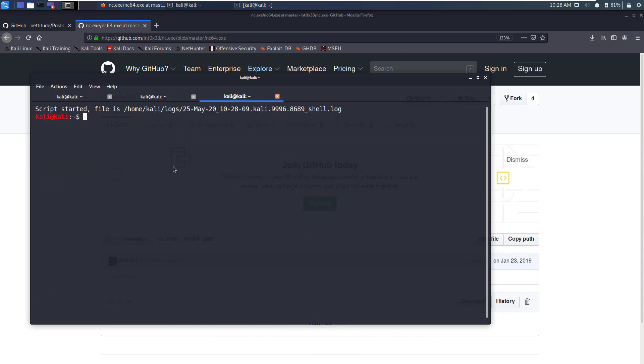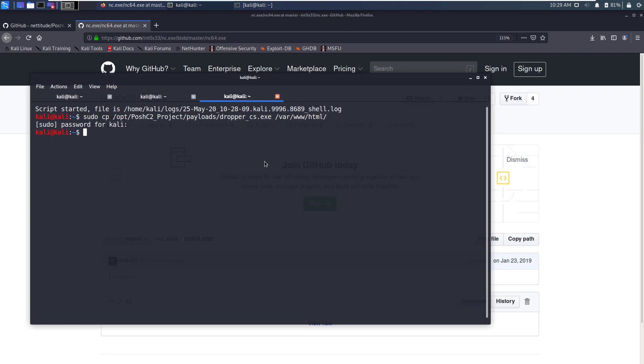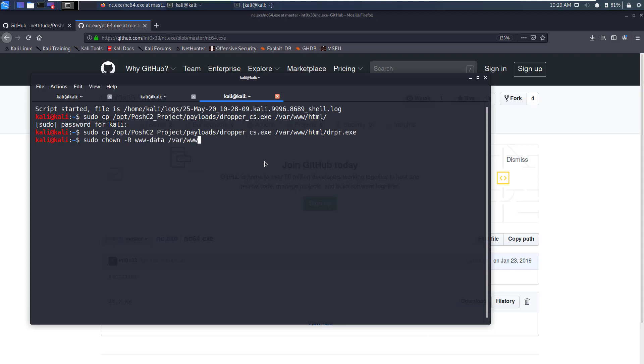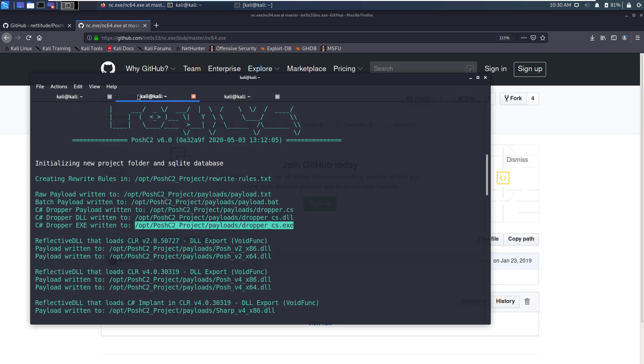For this video we are going to use a simple C# dropper payload which is this. We need to copy it to our web root. I'll open a new terminal and write sudo cp and then paste, and then the path to the web root which is /var/www/html. Let's run this command again and reduce the file name so that it is easier to download on a target machine. Now I'll write sudo chown -R www-data /var/www/html to change the permissions of this file.